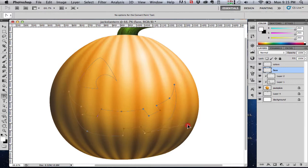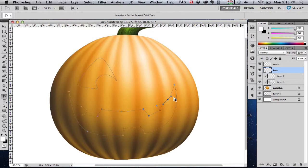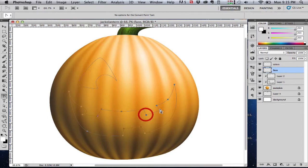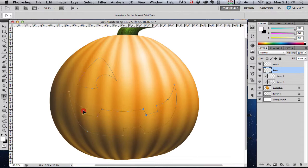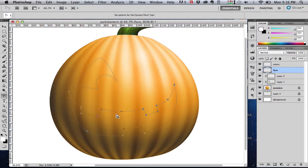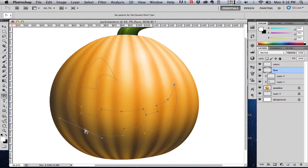If you have your Convert Anchor Point tool selected, if you hold down the Command key, your cursor will switch to the direct selection tool. So you can easily switch back and forth between the two while you're adjusting your points just by holding down the Command key. So you're not constantly going back over to the toolbar or constantly hitting keyboard shortcuts to switch your tool. You just keep your thumb on the Command key.